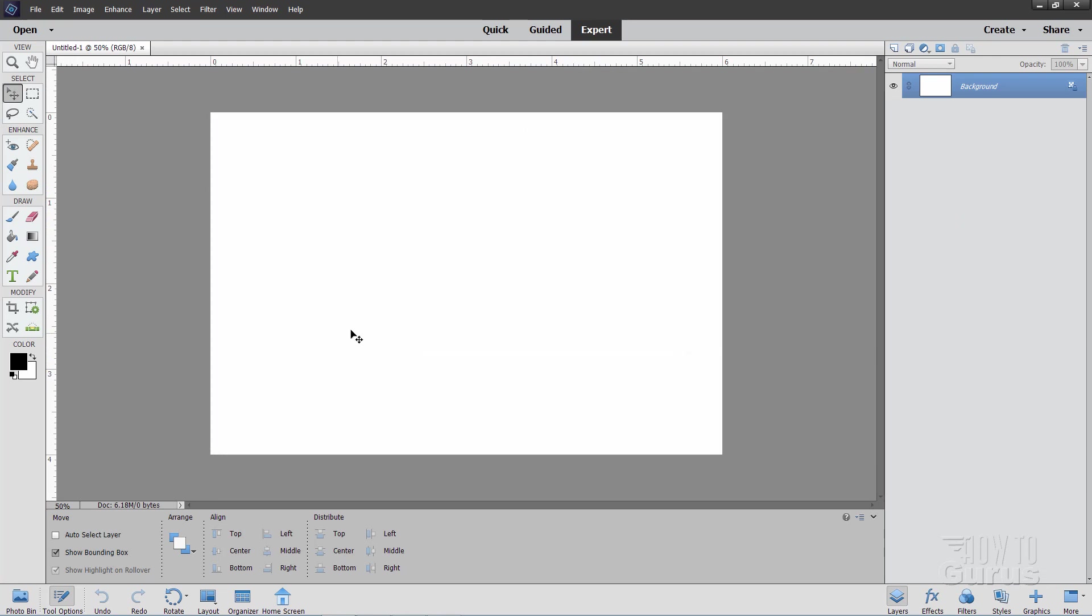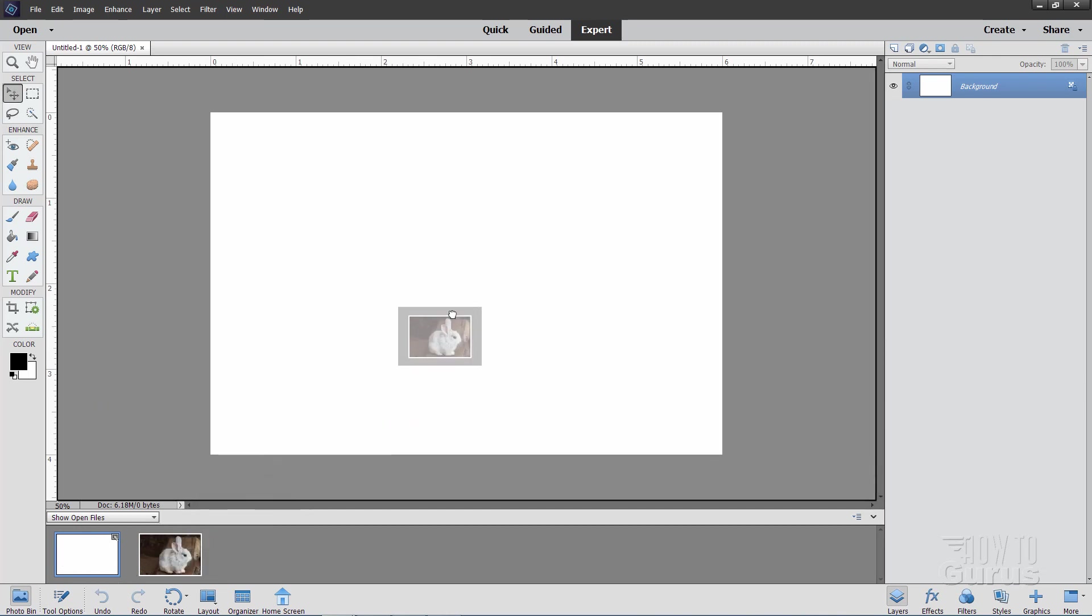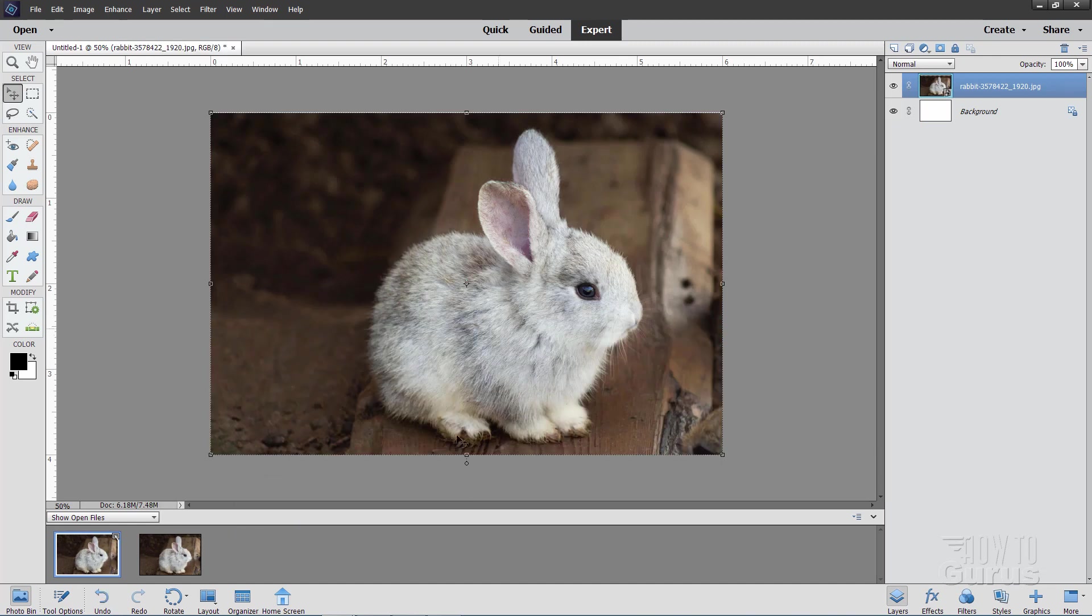We now need to open up that bunny picture. I already have mine open in the photo bin. There it is. Now, it's easy if you have yours in the photo bin like this, it's easy to bring this into your working file. Just click and drag and drop like that, and it brings it right in.